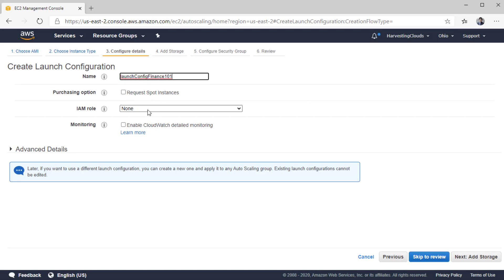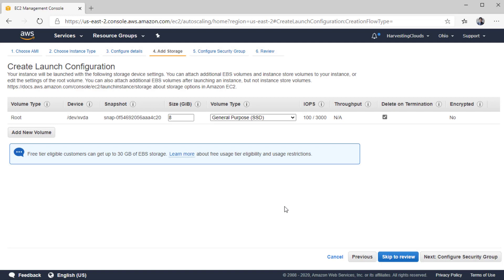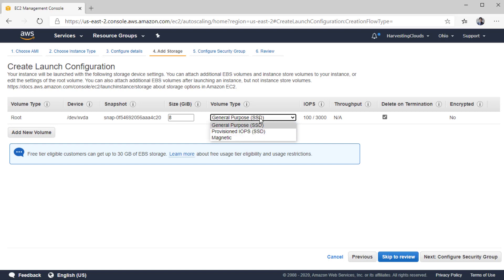After providing the name, for permissions you can provide an IAM role. You can also enable CloudWatch detailed monitoring for the EC2 instance built based on this configuration. In the next section, you select storage-related settings — you can reconfigure what kind of volume is going to be for the root: general purpose SSD, provisioned IOPS SSD, or magnetic. You can also add new volumes here if you want to add a data disk.